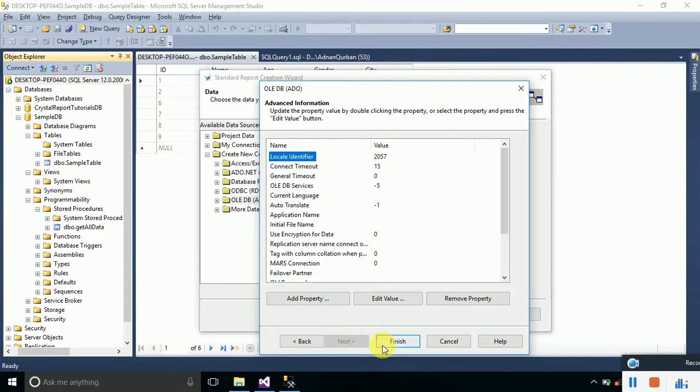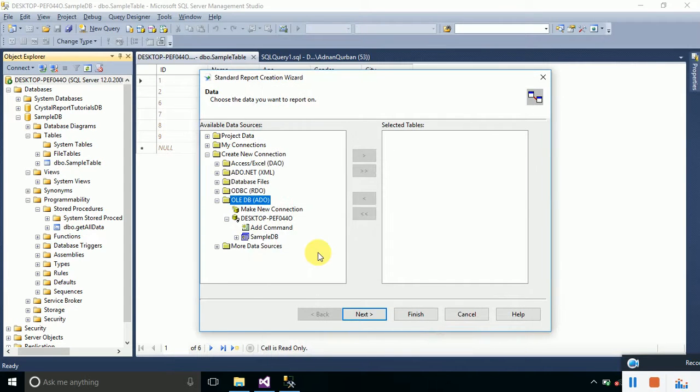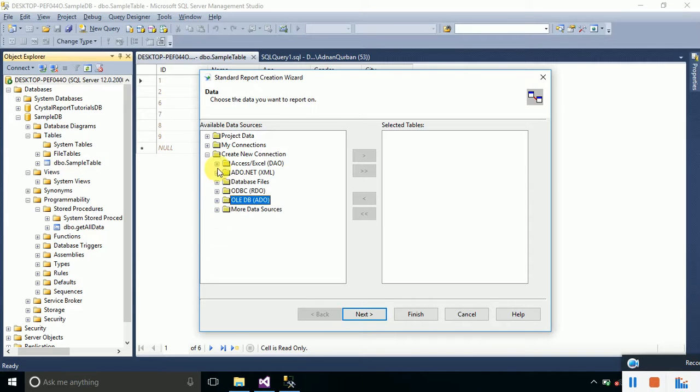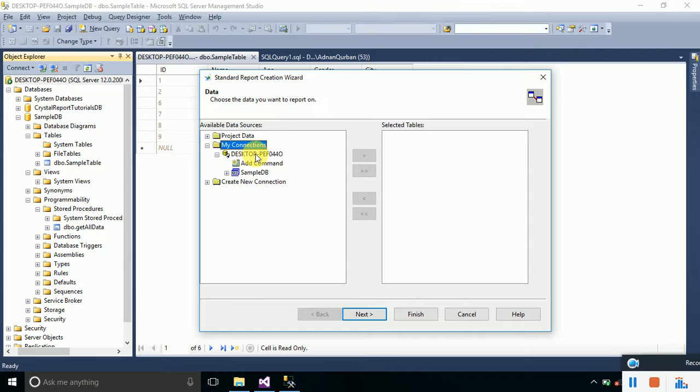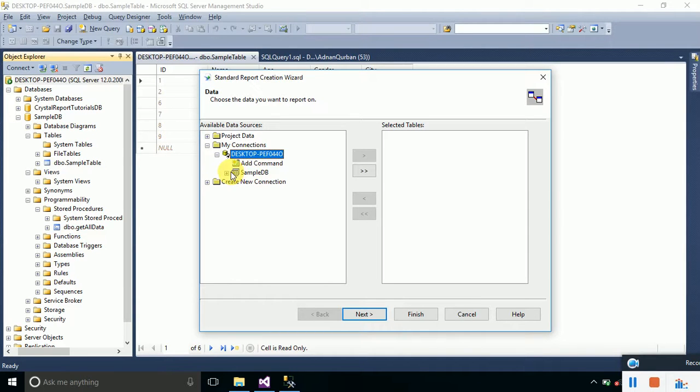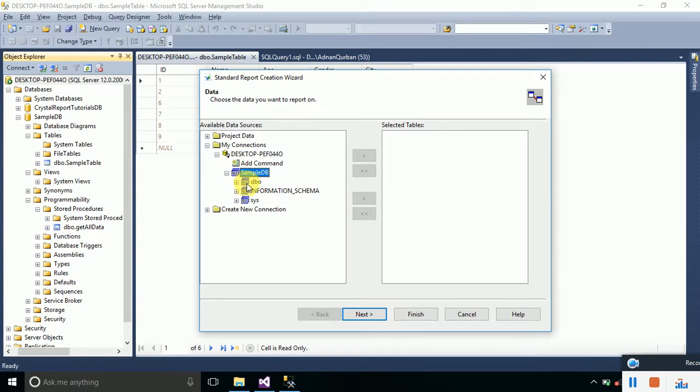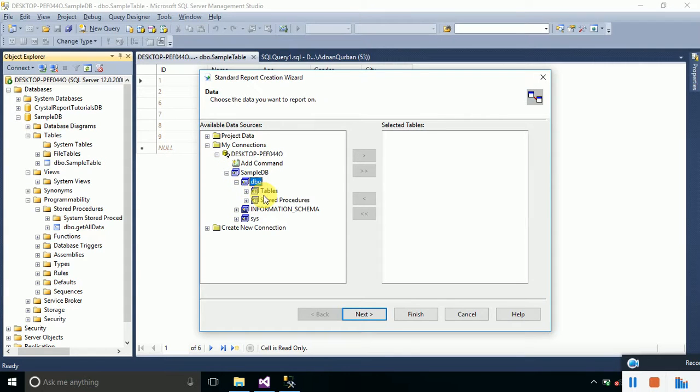Our connection is now added. Just simply go to My Connections and here you can see that our database connection is added. You can see the name of your database as well. Just double-click on it. Now double-click on the DBO and you can see the tables and stored procedures.